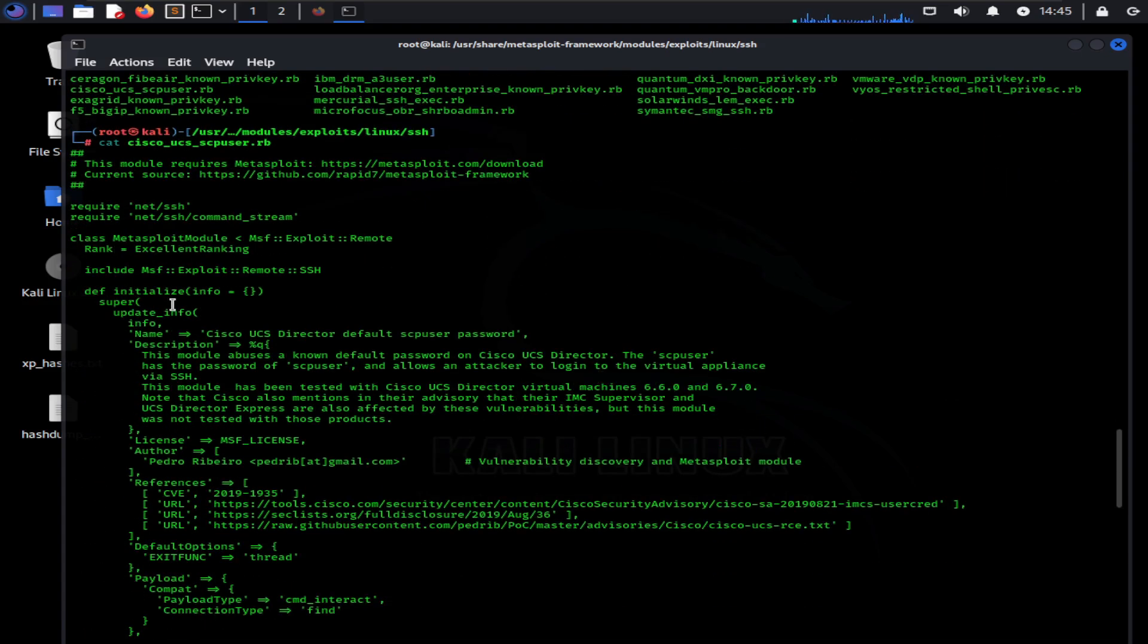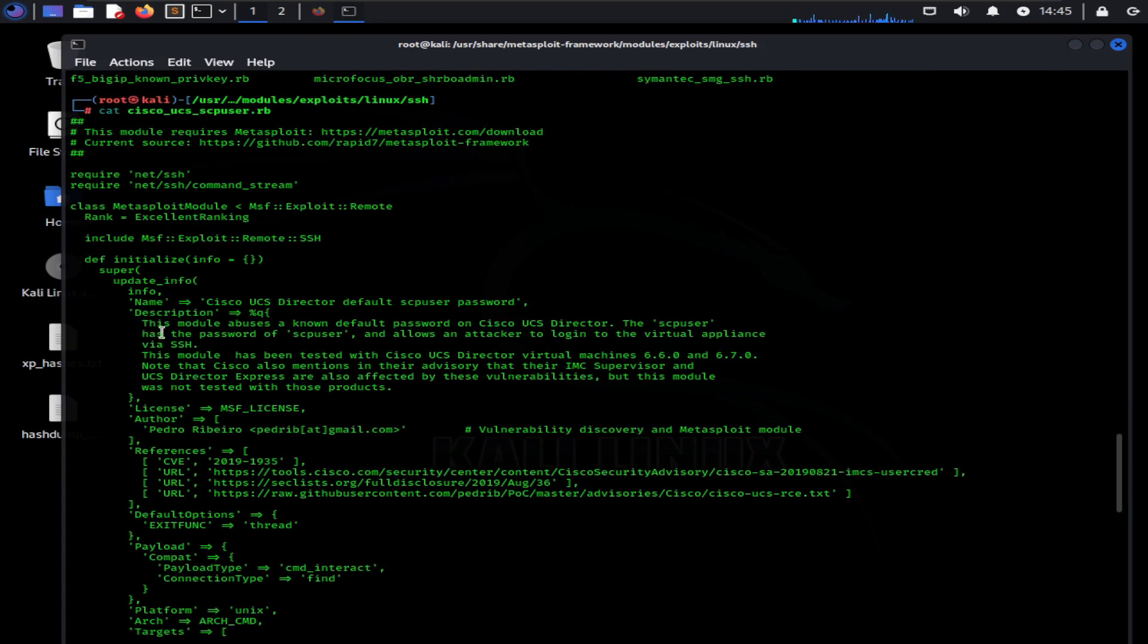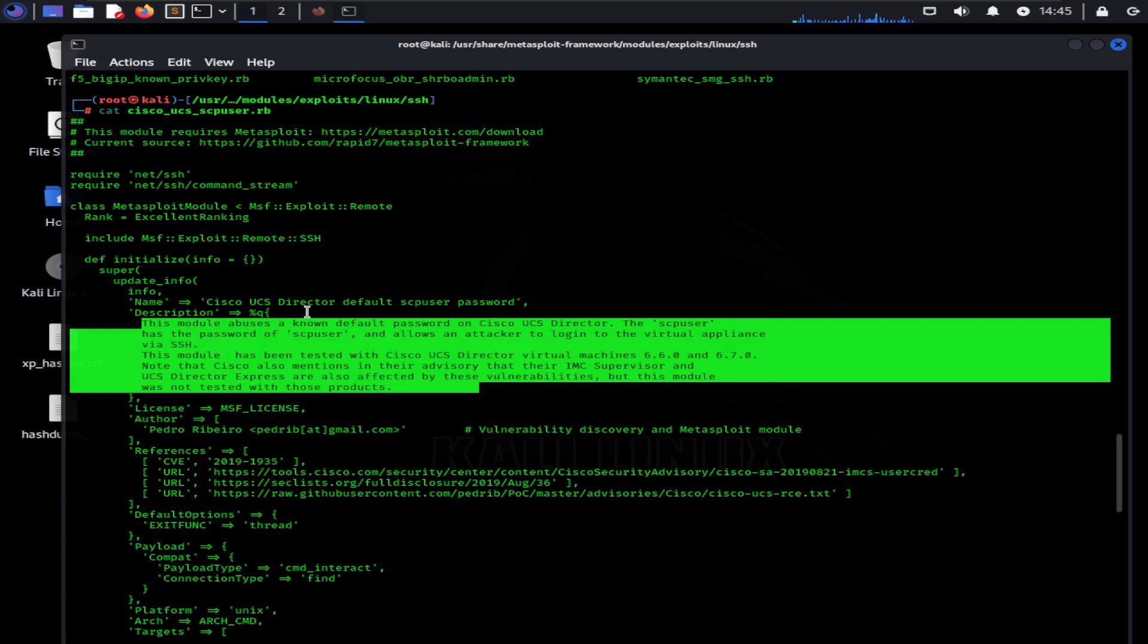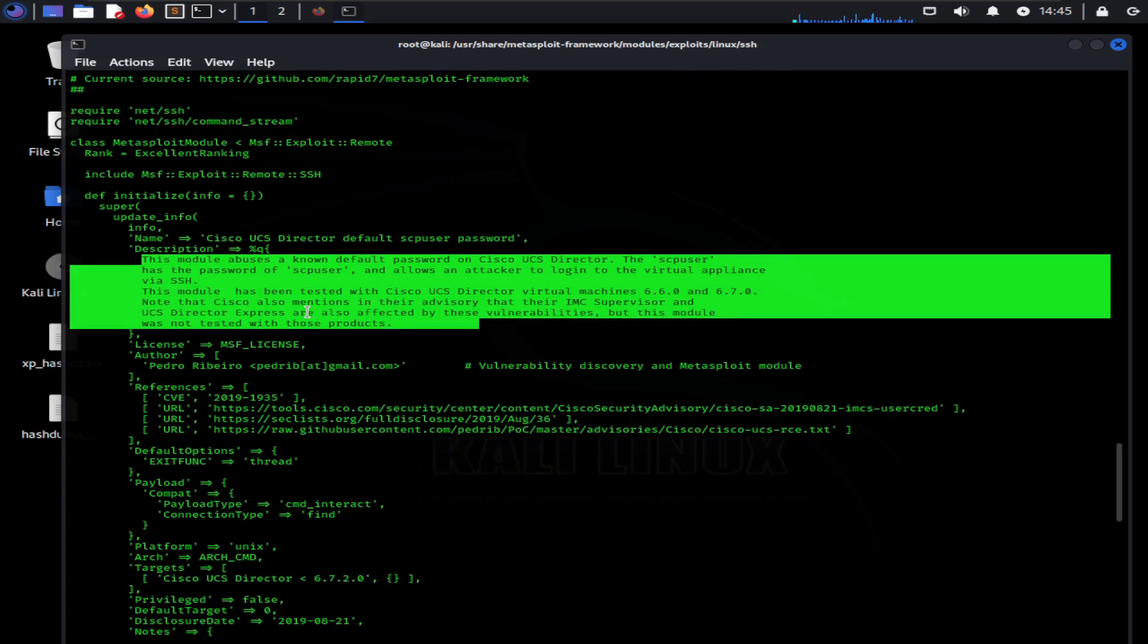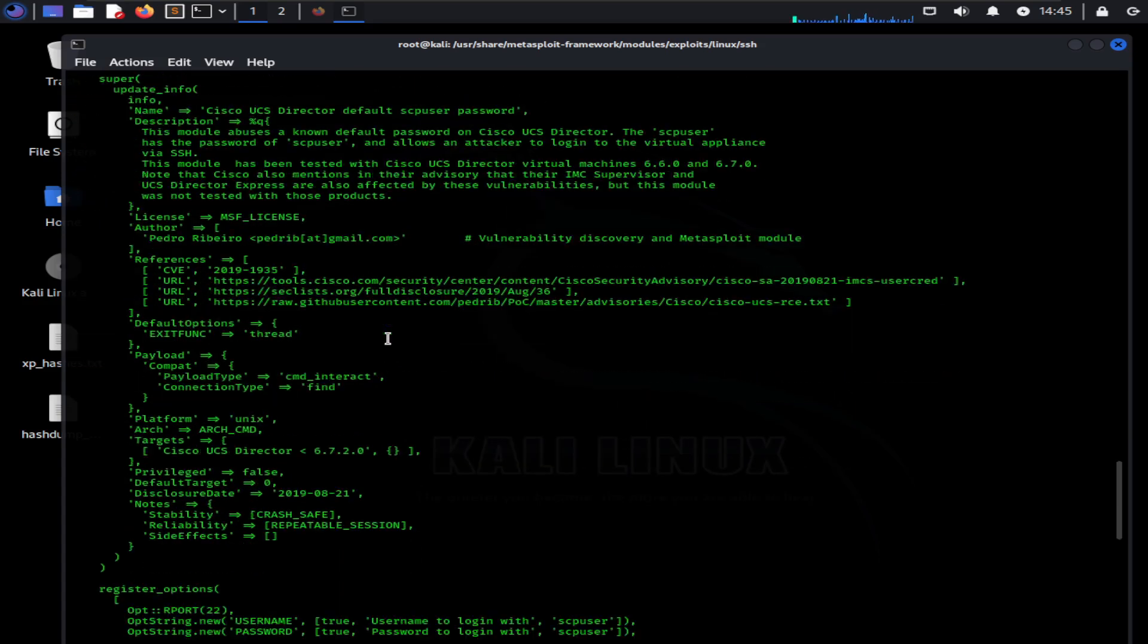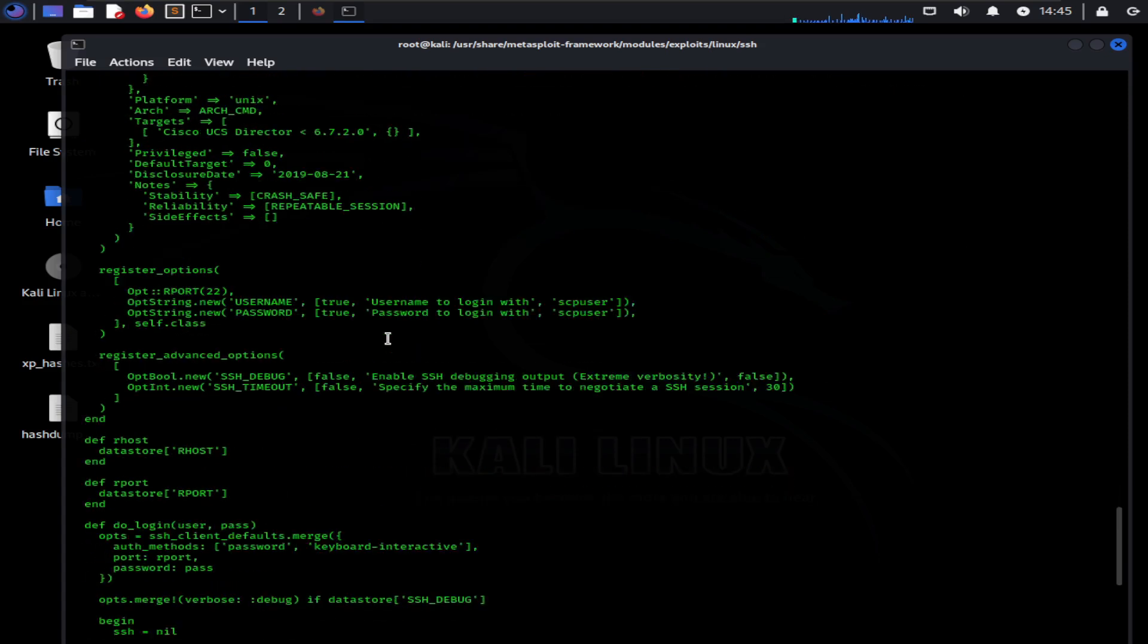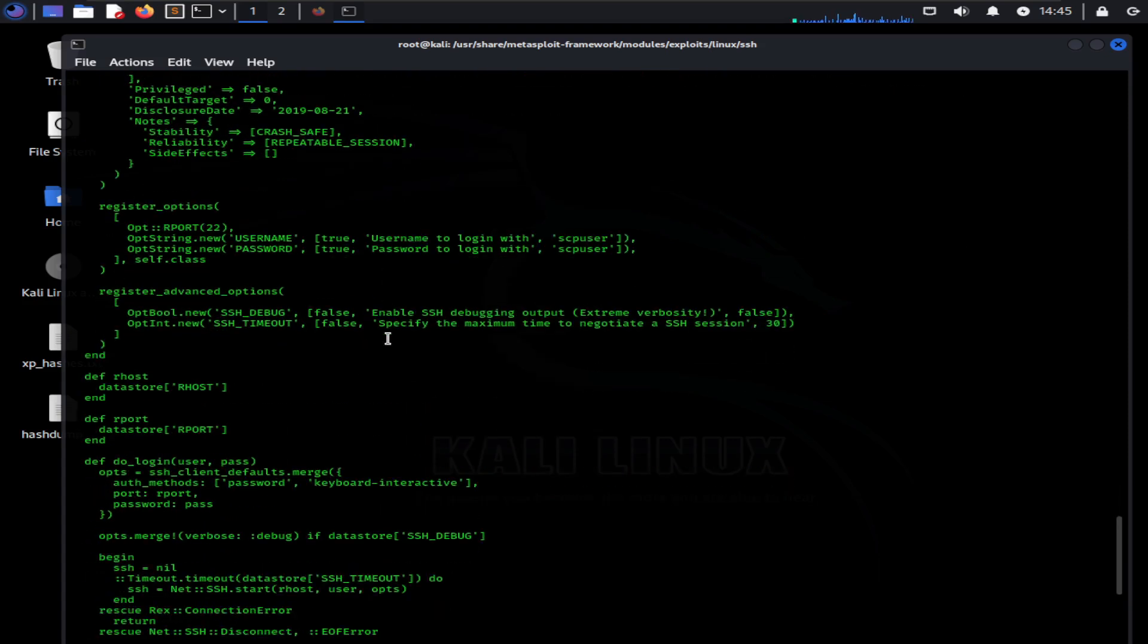Here you can see the description of the exploit and the options that can be set for this exploit. The description reveals what function this exploit will perform. As you can see, it exploits a known vulnerability of Cisco UCS director. The vulnerability is the default password of the machine, which, if unchanged, may be used to gain access to the system.